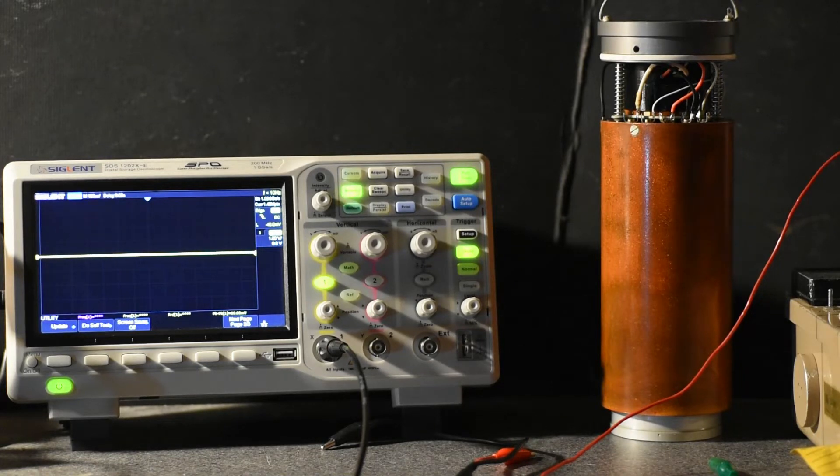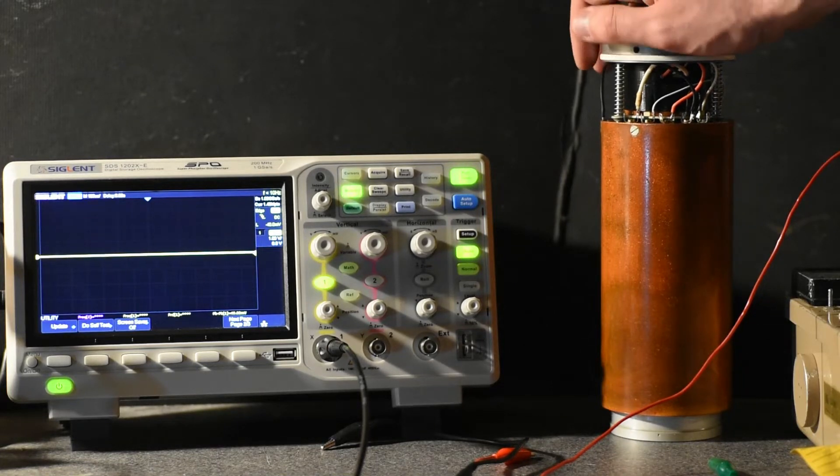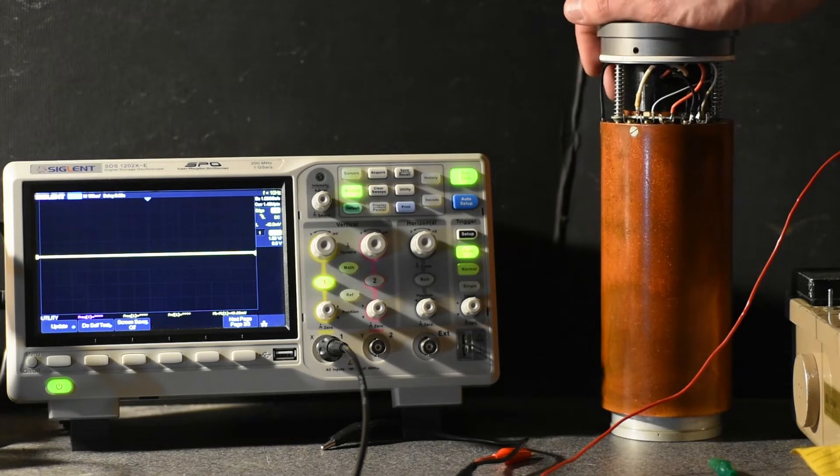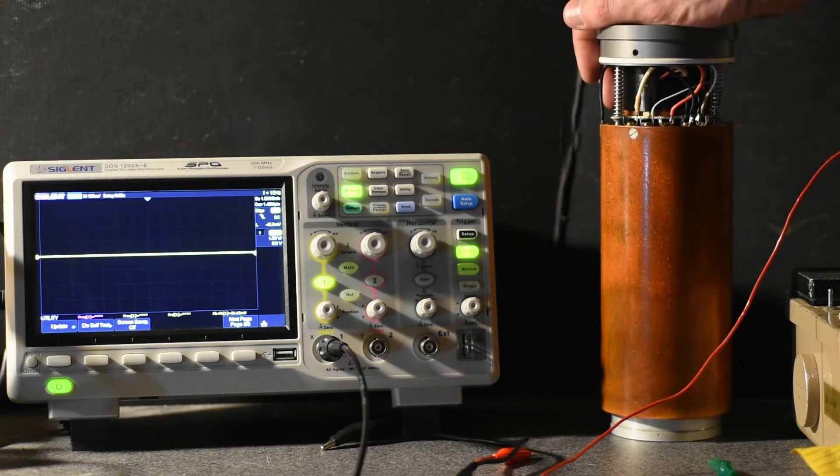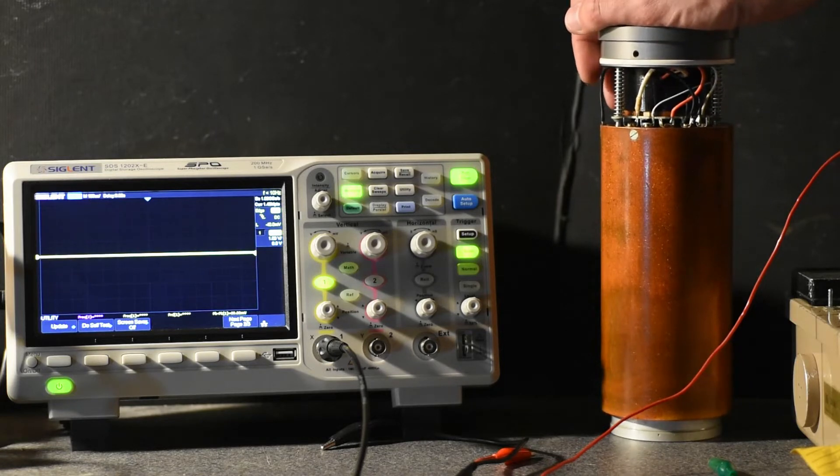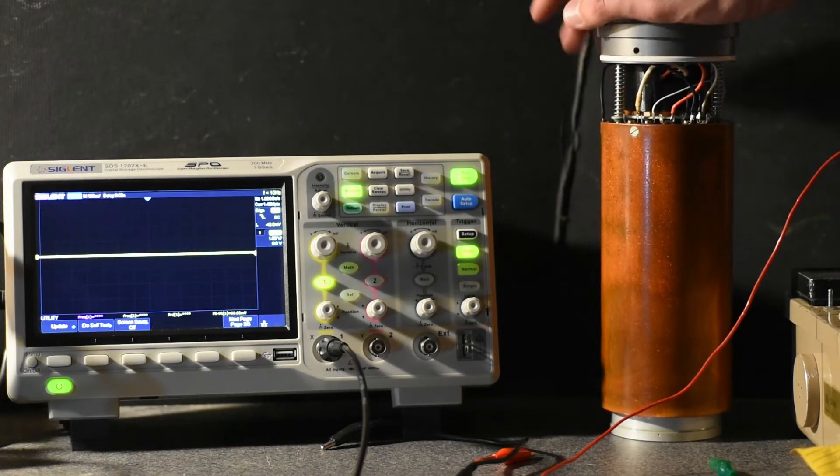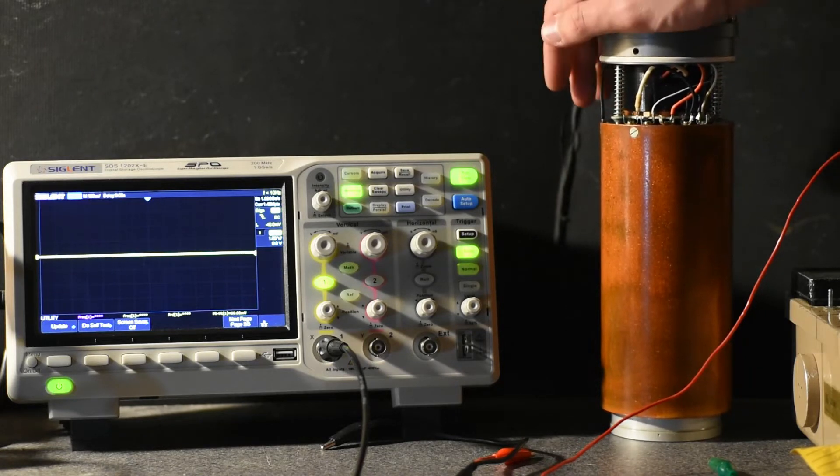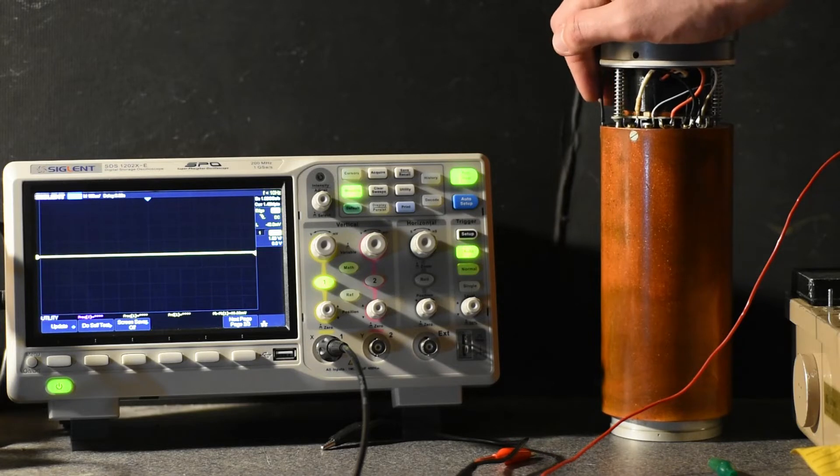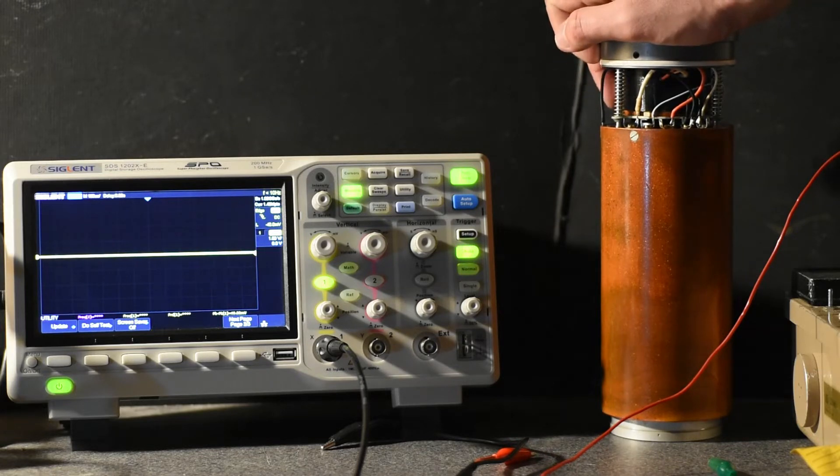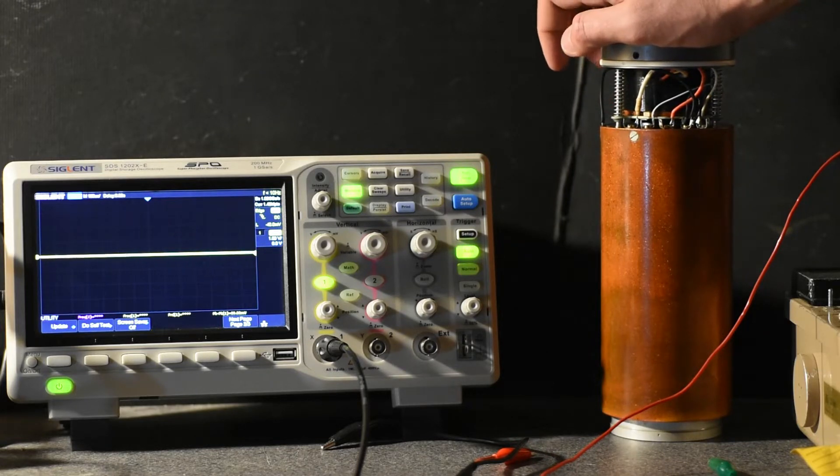Testing out this Russian surplus scintillator, a 63 by 63 millimeter sodium iodide thallium doped scintillator crystal.